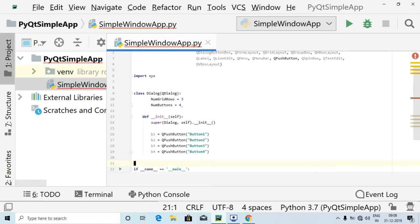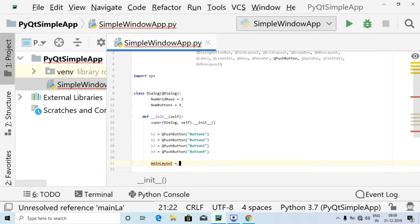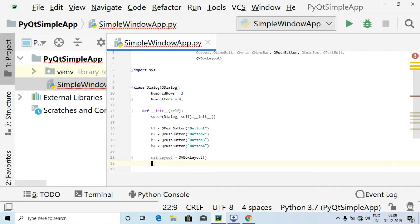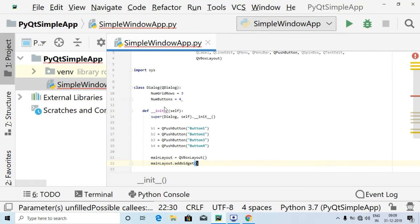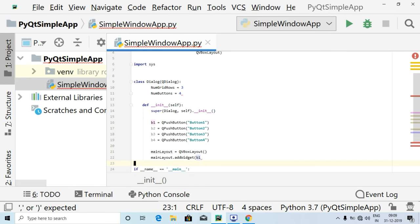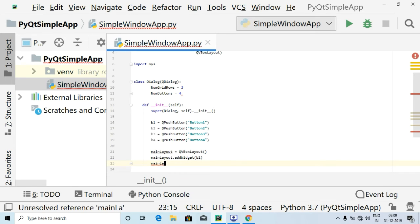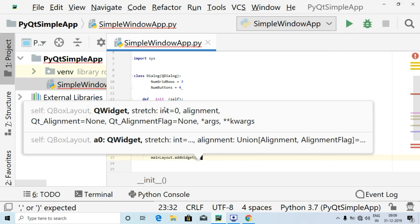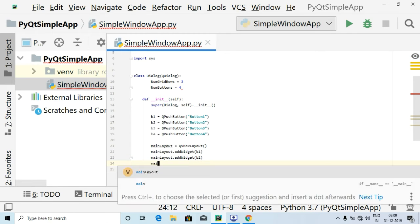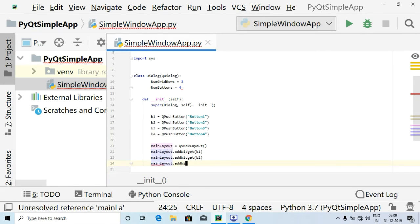The next thing I am going to do is create a variable called main_layout and use QVBoxLayout, which is the vertical one. After that, I'll use main_layout.addWidget and pass in B1. Similarly, I'll use main_layout.addWidget and pass in B2, and again main_layout.addWidget passing in B3.